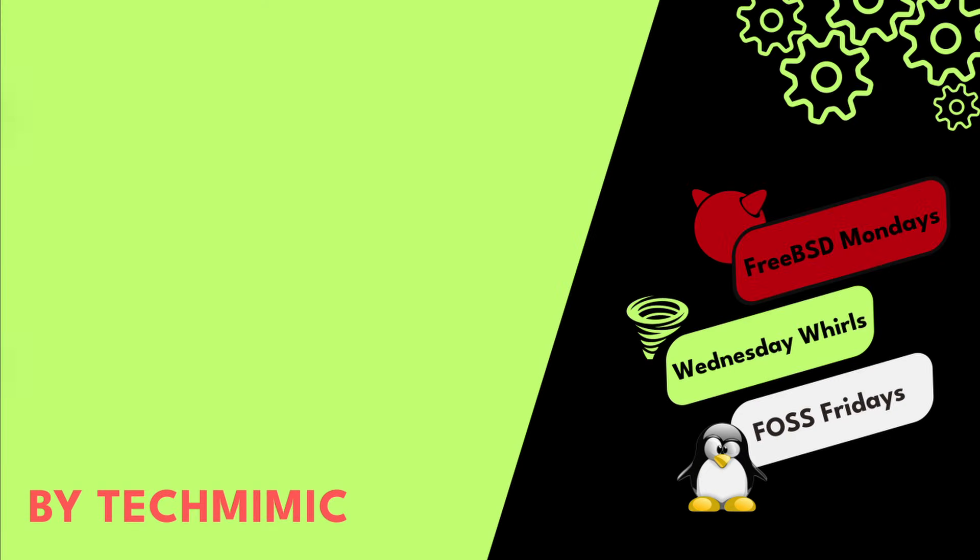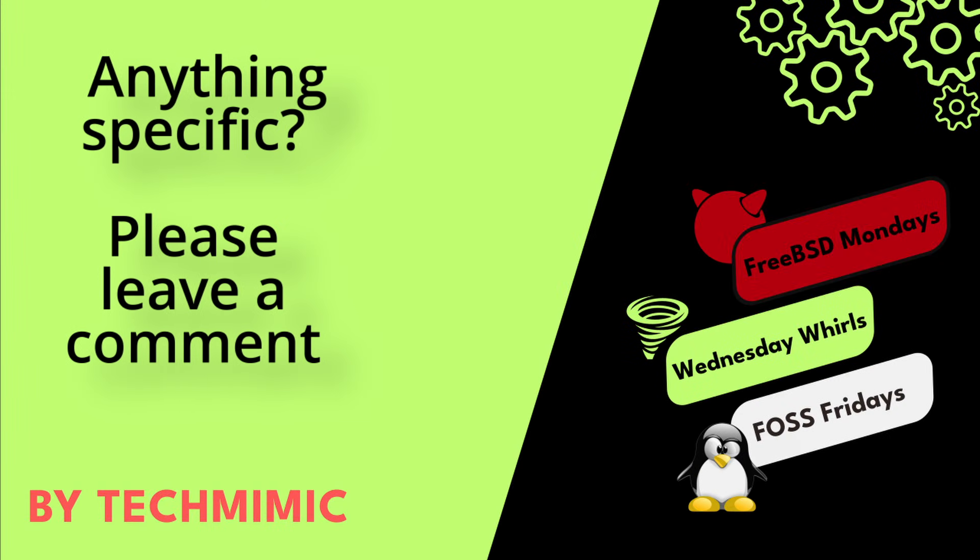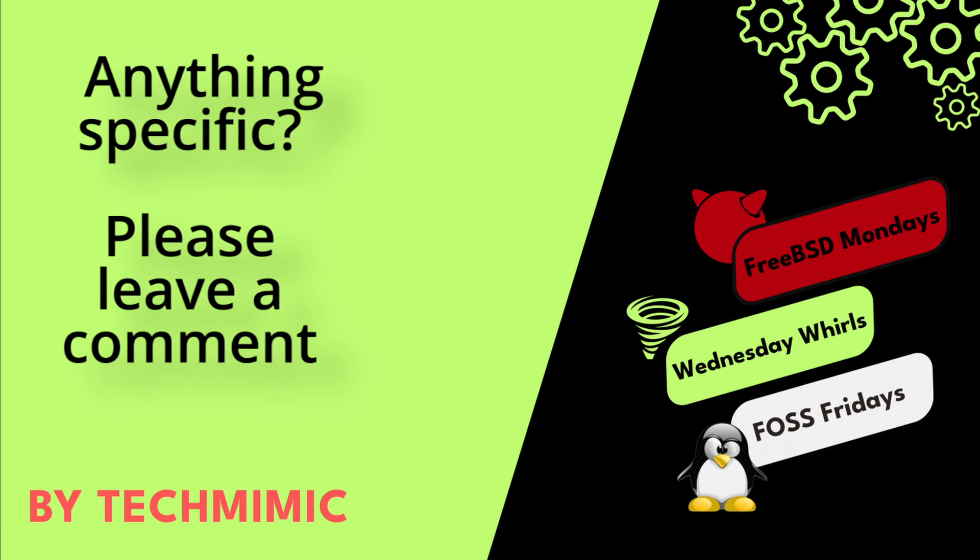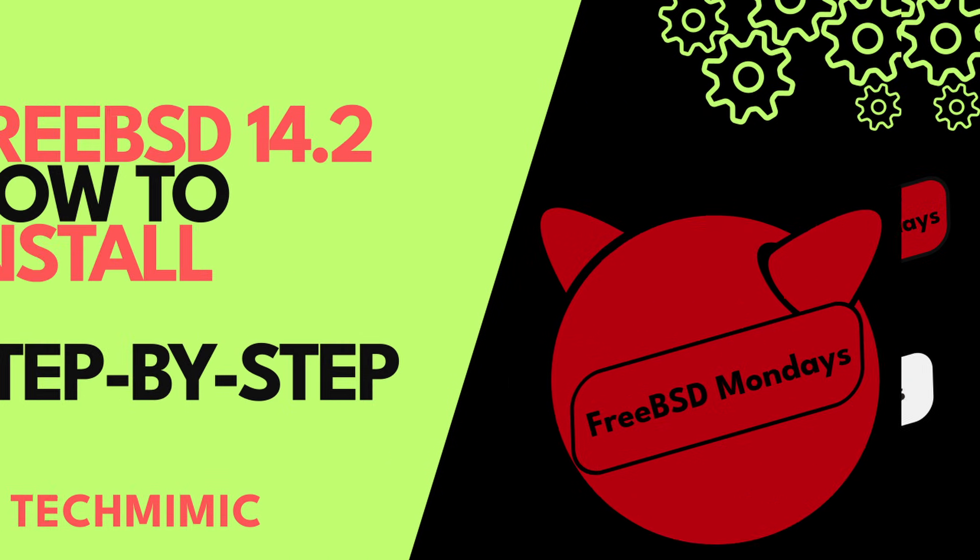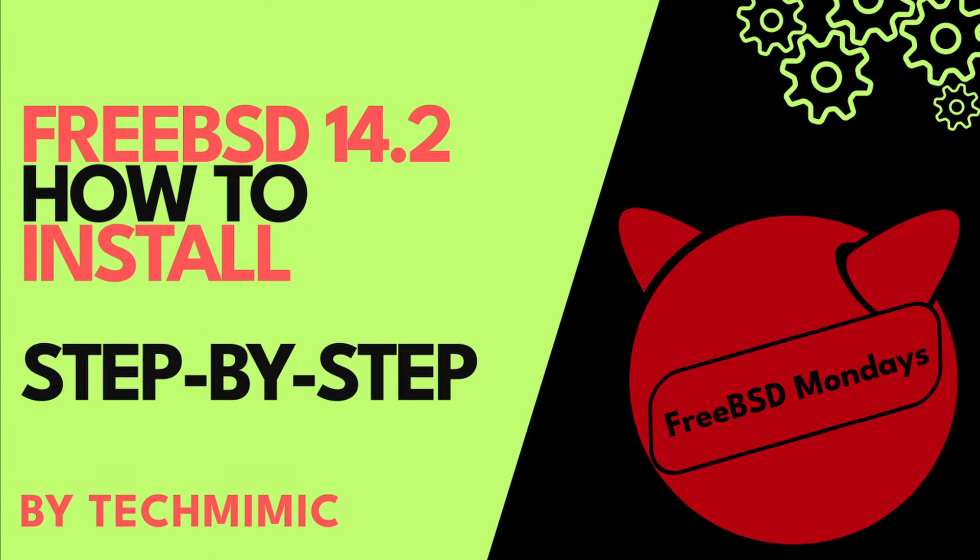Welcome back to Tech Mimic, where you can simply view, imitate, replicate and get on with your day. In this video I'm going to walk you through the process of installing FreeBSD from start to finish, step by step, including some additional information along the way.